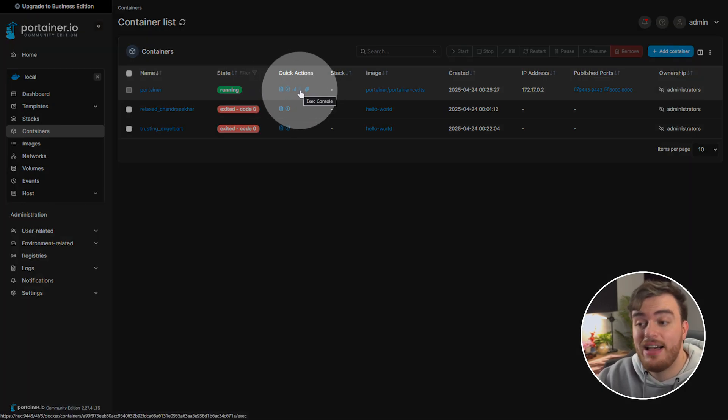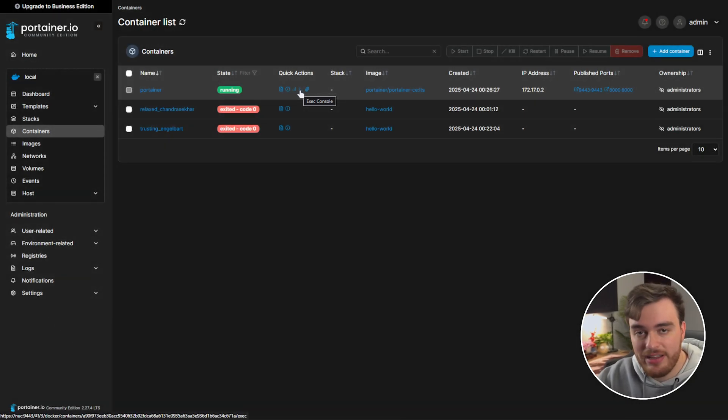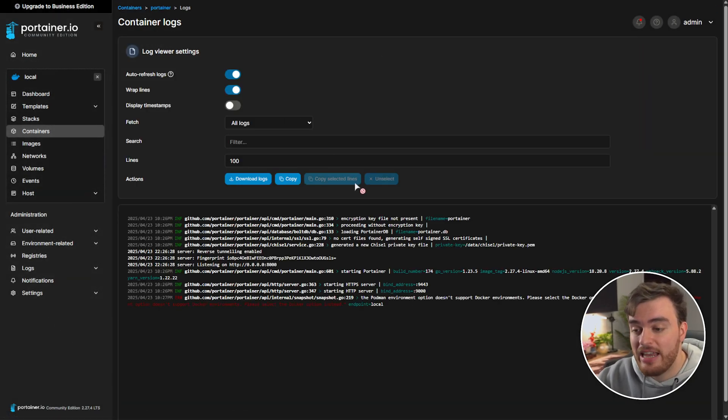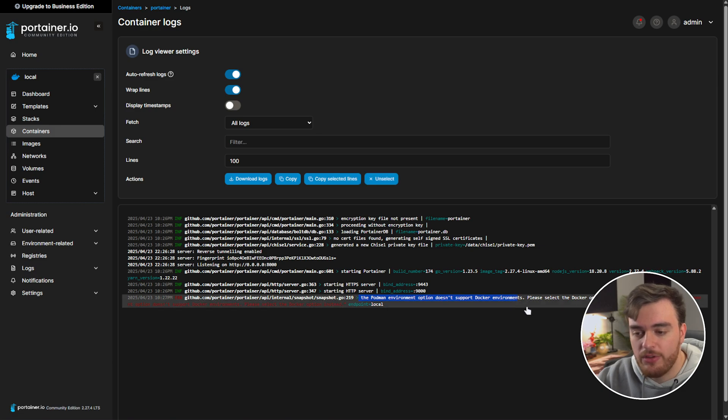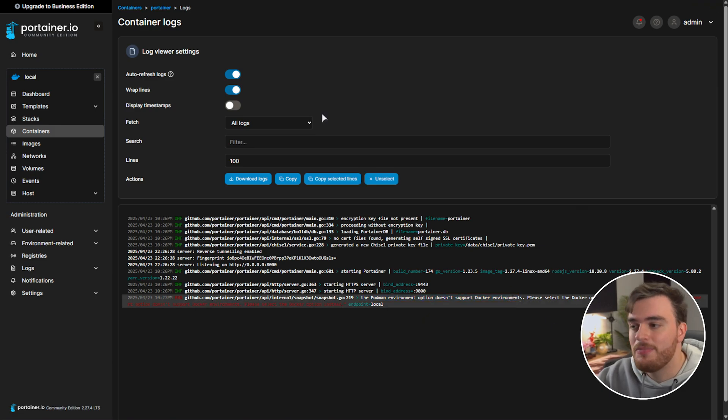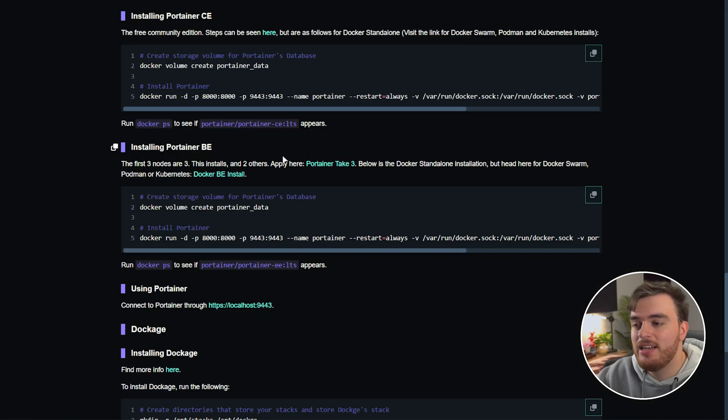Not to mention inside of containers you can go ahead and check logs, information, connect to the CLI so you can interact with files inside of your container. If we check out logs for Portainer you'll see some info here about our server and that currently we don't have Podman installed so it doesn't support it. Really cool, really powerful.